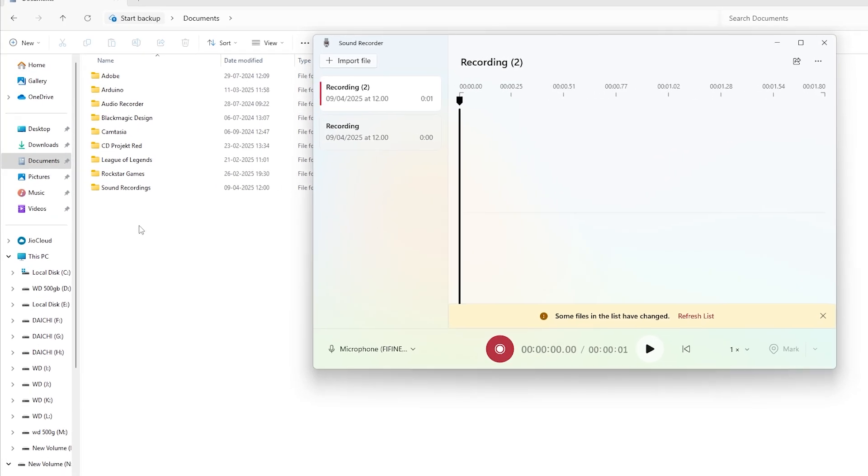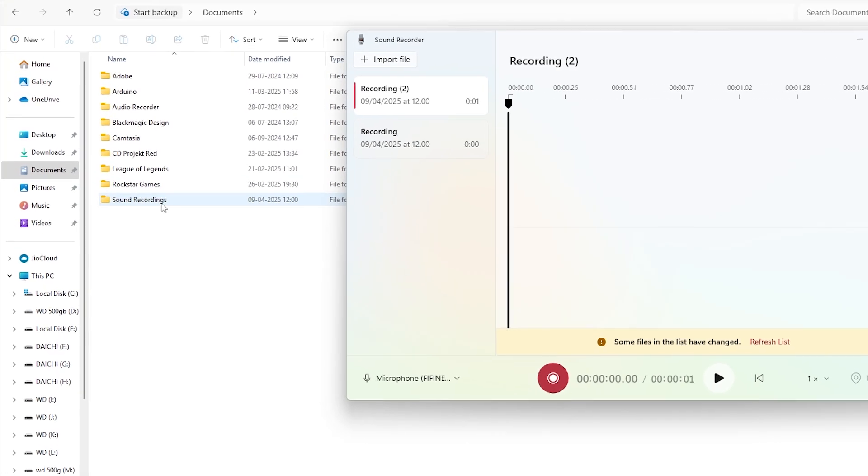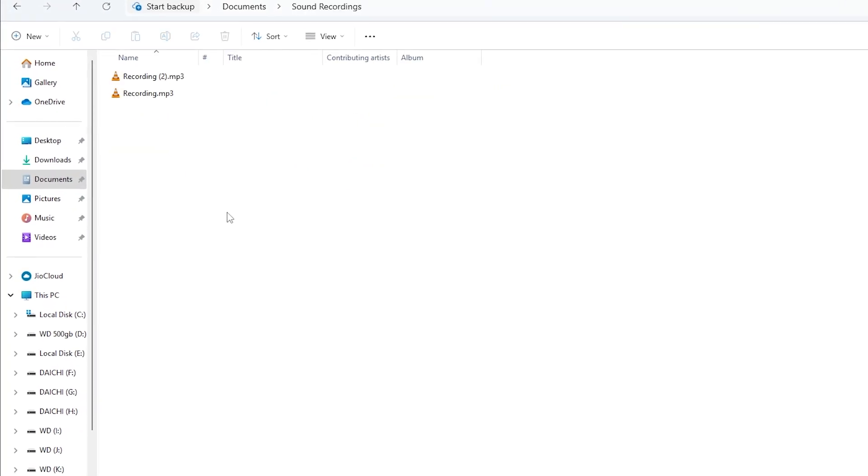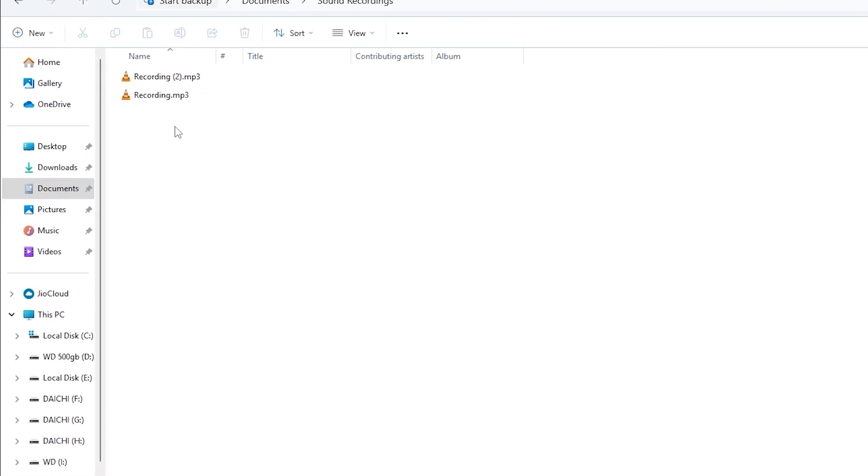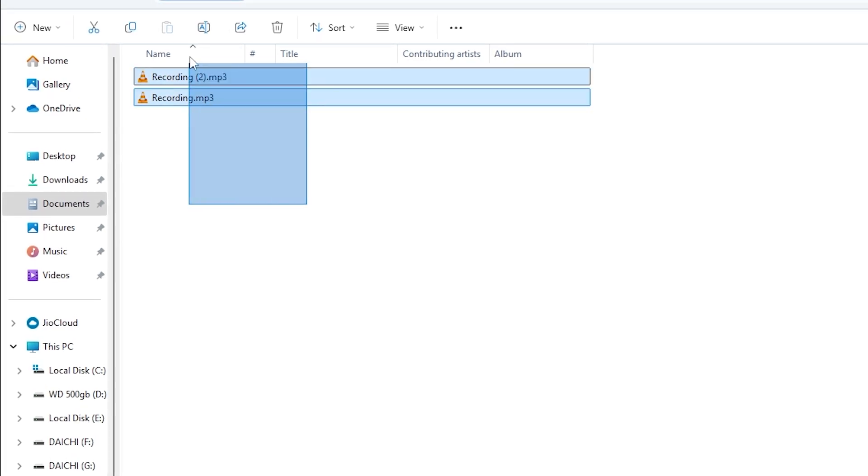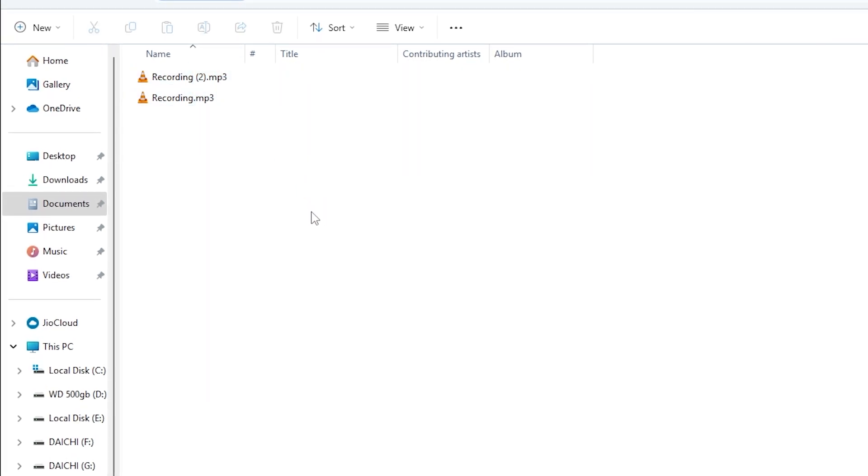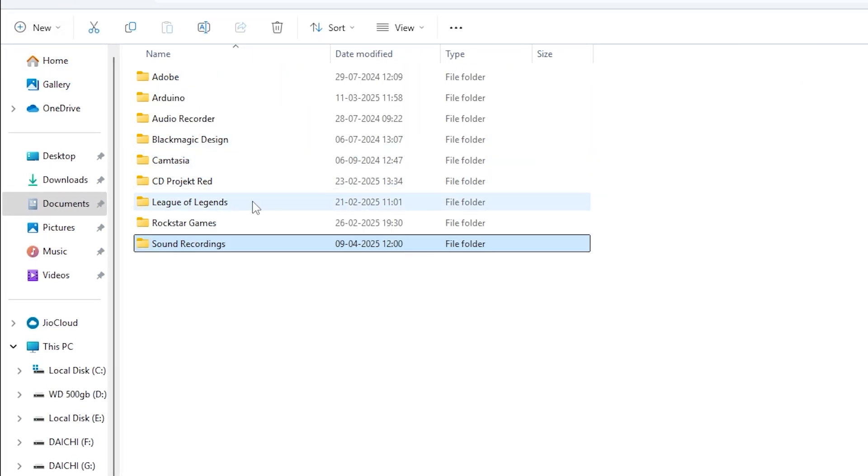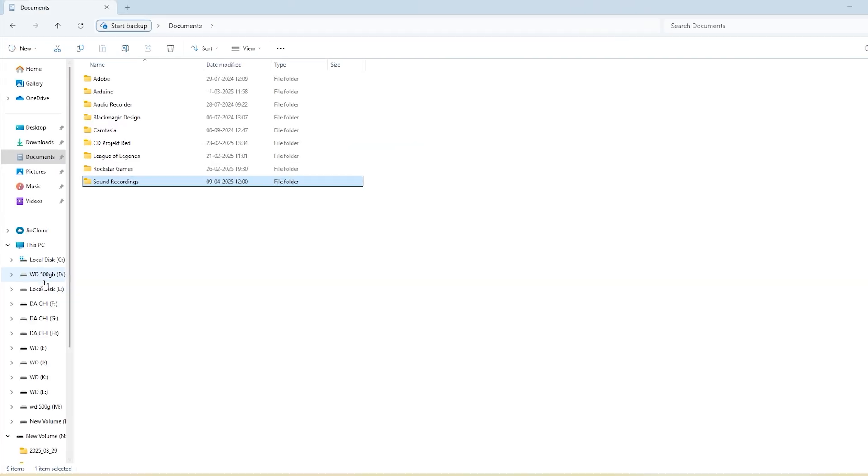Hey guys, in this video I'll show you how to change the save location of the Voice Recorder app in Windows 11. By default it saves files in the Documents folder, but we'll move it to a custom folder on disk D. Let's get started.